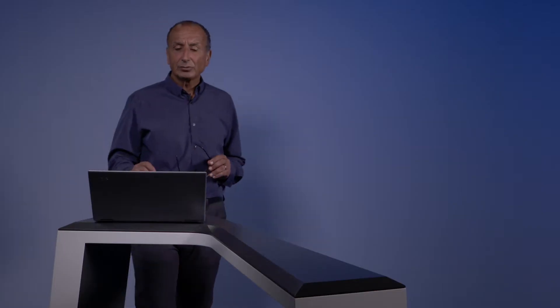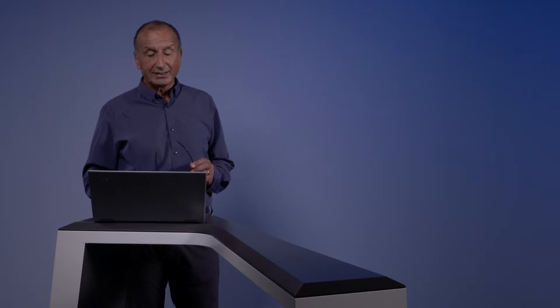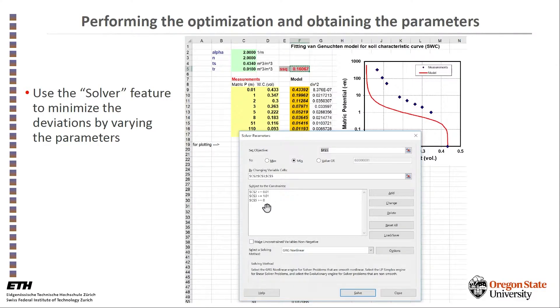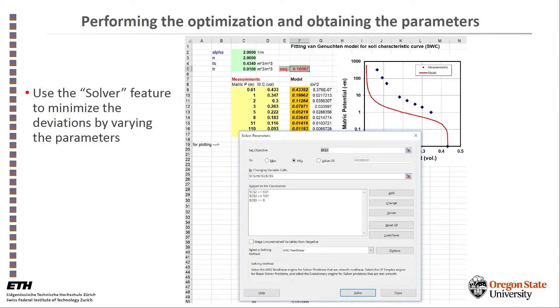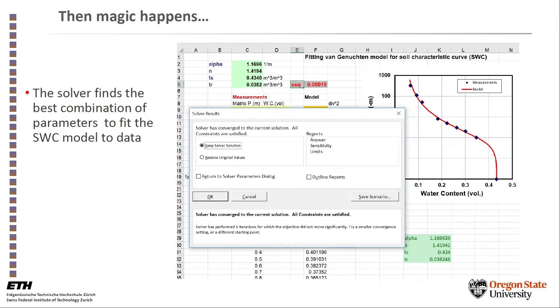The minimization is run by a utility program available in Excel called the solver, in which you select the object of minimization, which is the sum of the deviates squared, by varying the parameters in this green block. And when you do that and you run the model, magic happens, and all of a sudden you'll get the curve fitting the data perfectly and the best estimate of the parameters are available.